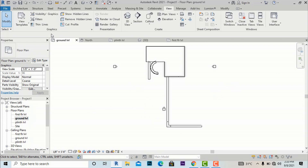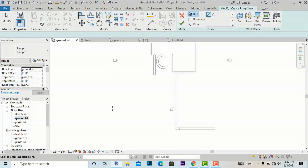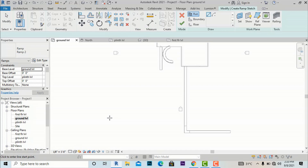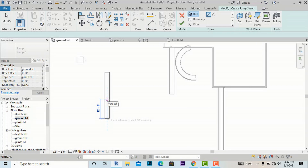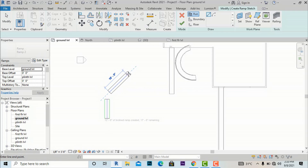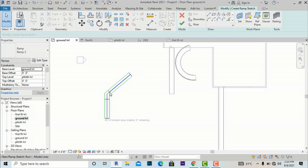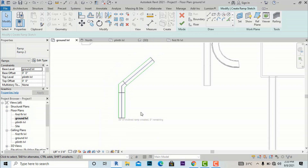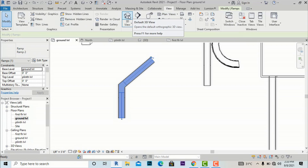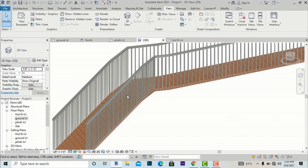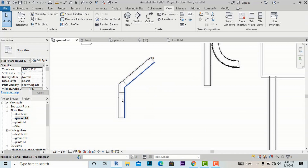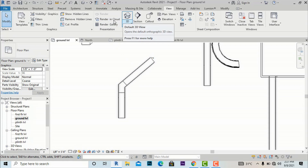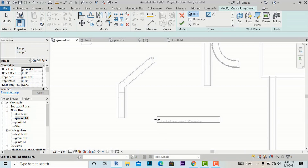Now I am going to the Architecture tab to select the Ramp command and demonstrate creating different ramps using the Landing command. I am going from ground level to plinth level, clicking once to set the start, and then making an angle — the landing will be created automatically. You can see these two lines for the landing. After finishing and going to the 3D view, you can see this ramp with a landing, which you can use for temple pathways or any design requiring different ramp shapes.